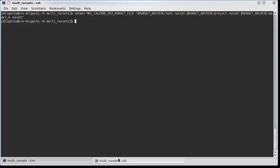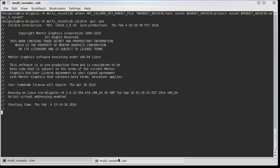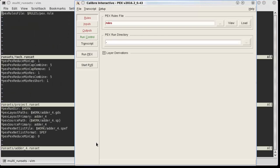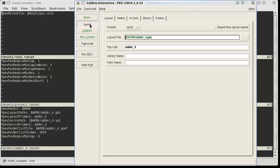I will now launch Calibre Interactive. As I step through the GUI, you can see that the settings I specified in the three runset files have been filled in.